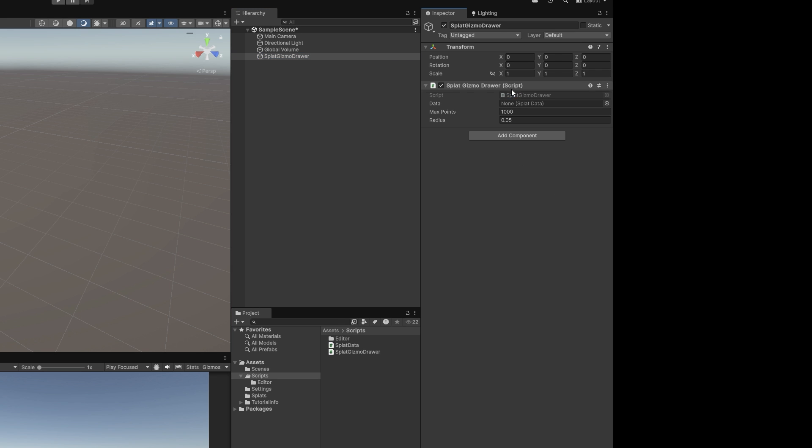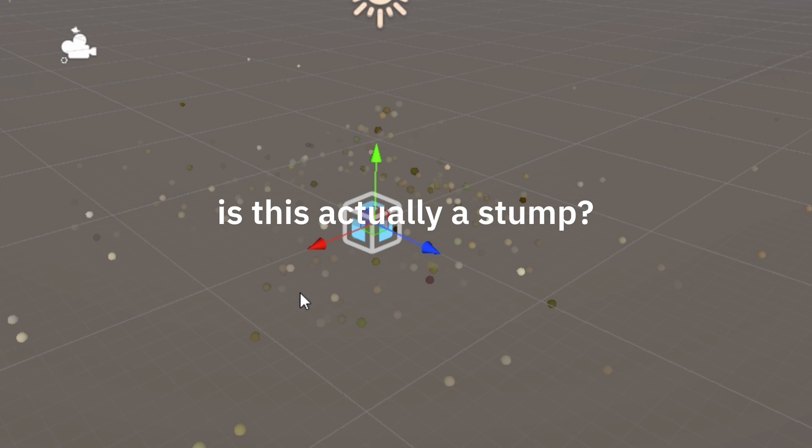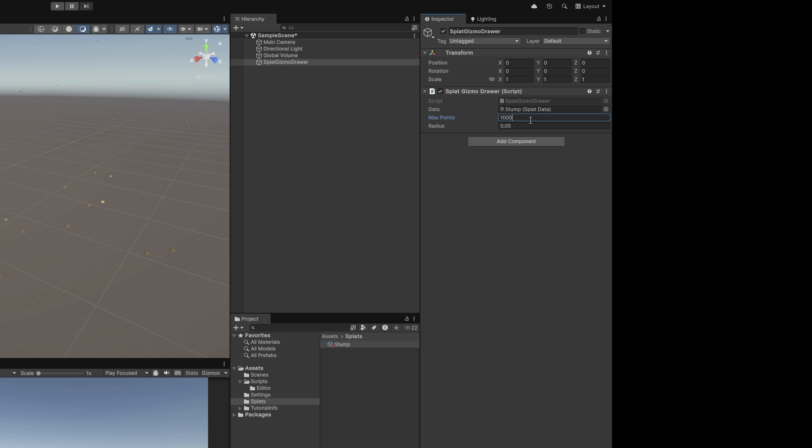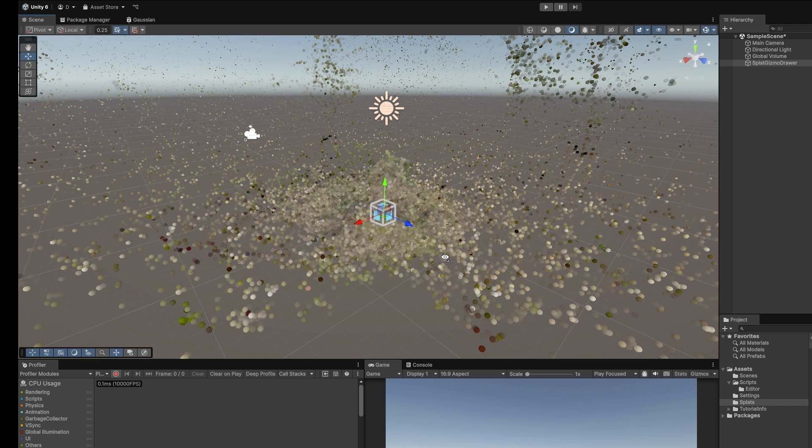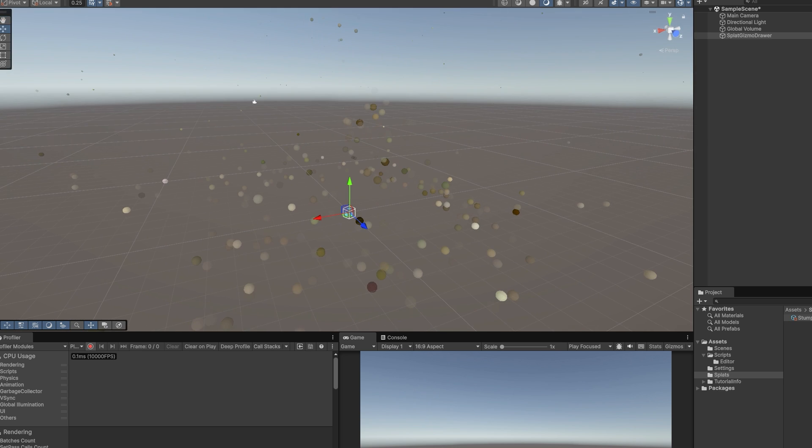Create a game object. Add the splat gizmo drawer. Assign the stump. It works. Maybe. Is this actually a stump? Increase the point count. Yep, that's a stump. It's really laggy. Turn that back down. Time for a break.